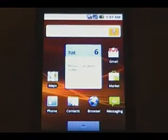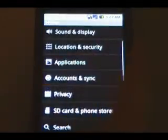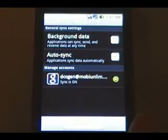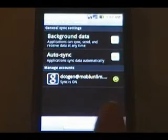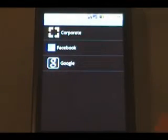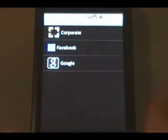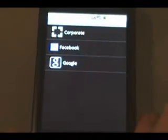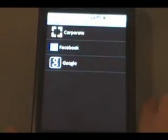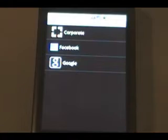One of the new changes comes in the form of syncing. If you go to Settings and then Accounts and Sync, you can now add multiple accounts — not just your Google account — for email and contact synchronization. Corporate would include Exchange, so now you can sync with Exchange, Facebook, and Google.